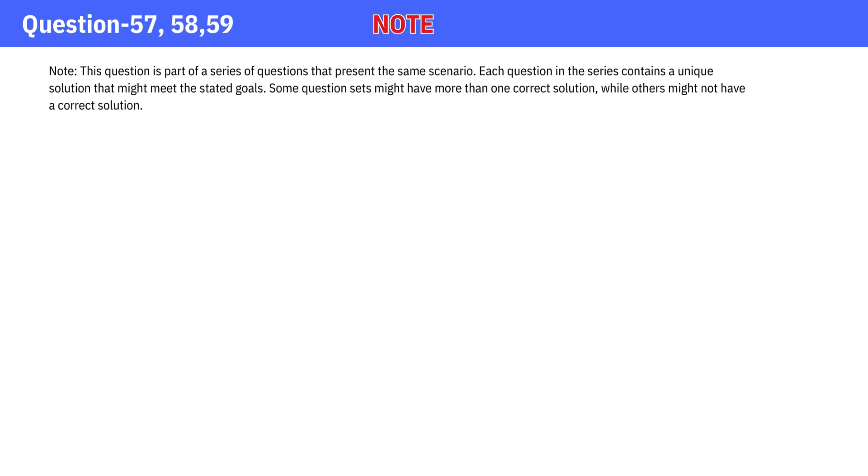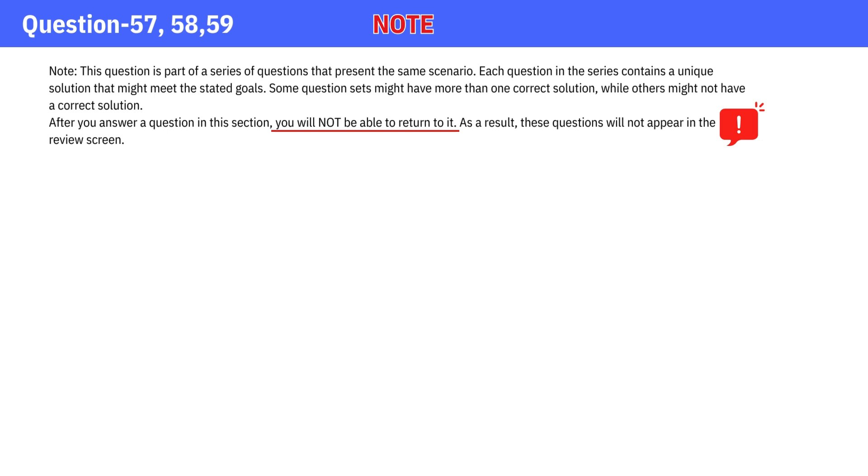After you answer a question in this section, you will not be able to return to it. As a result, these questions will not appear in the review screen.